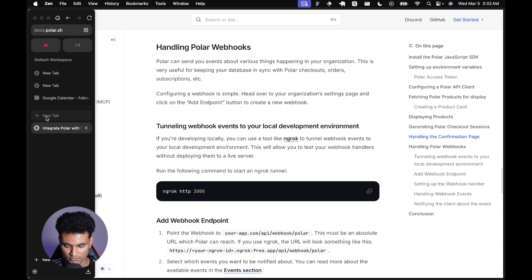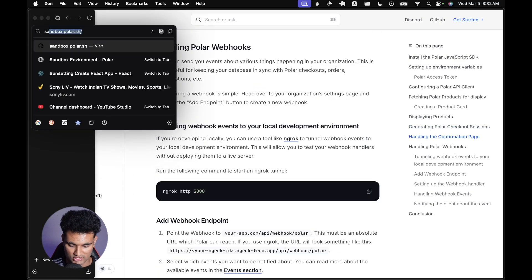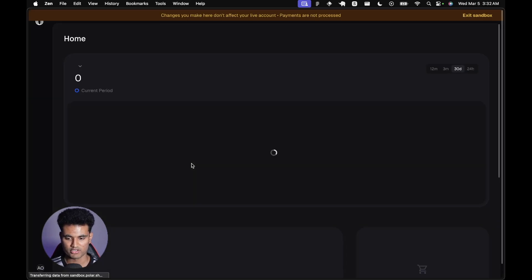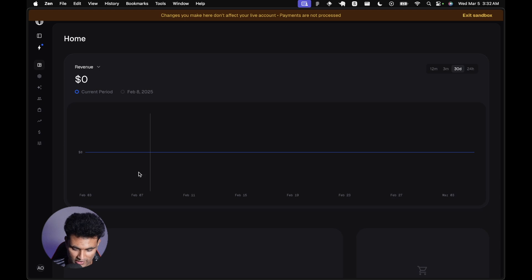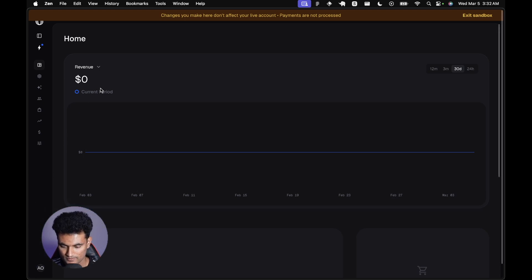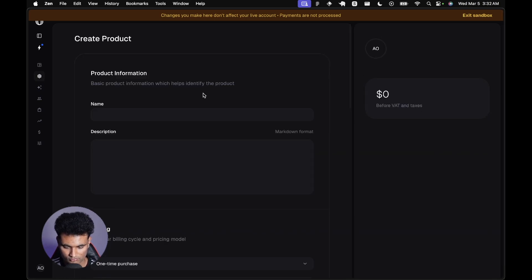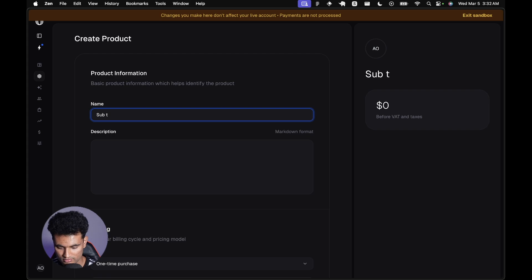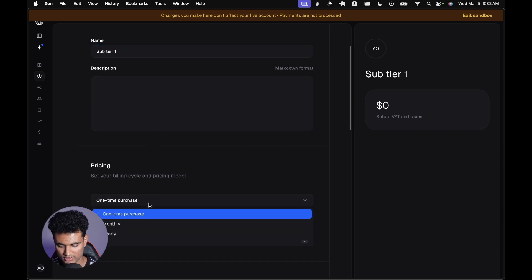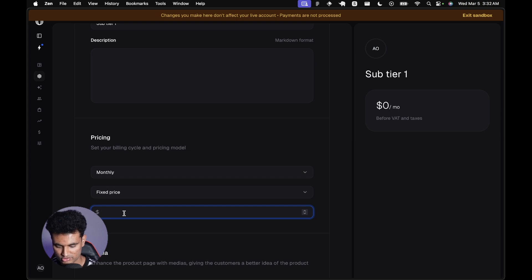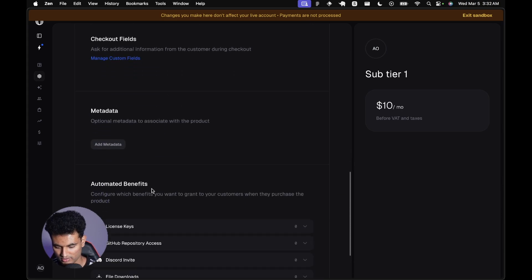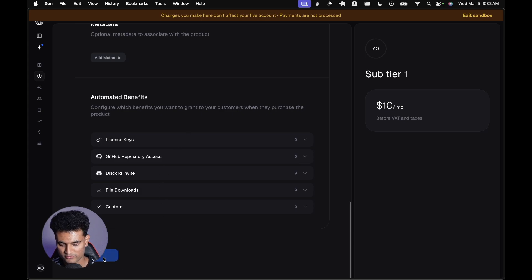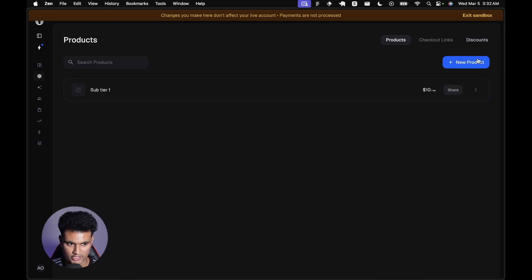I'm going to keep this guide open but I'm going to create a new tab and go to sandbox.polar.sh. This is the test version of Polar where you can actually test your changes. I already have an organization created called a new org, and here we're going to create a new product. I'm going to call it sub tier 1, a monthly subscription, fixed price of $10. Not going to have any benefits right now, but those are going to make your life much easier.